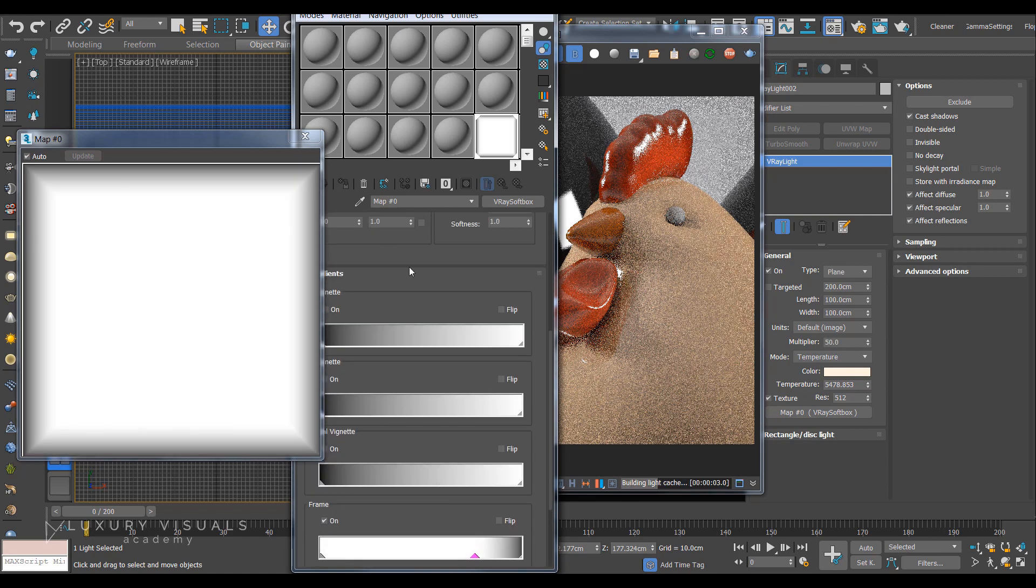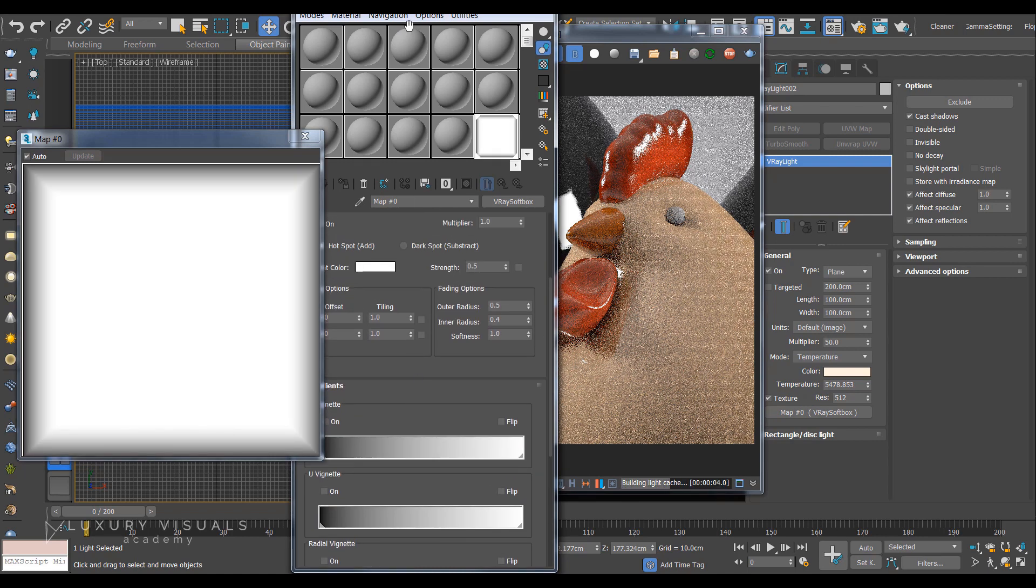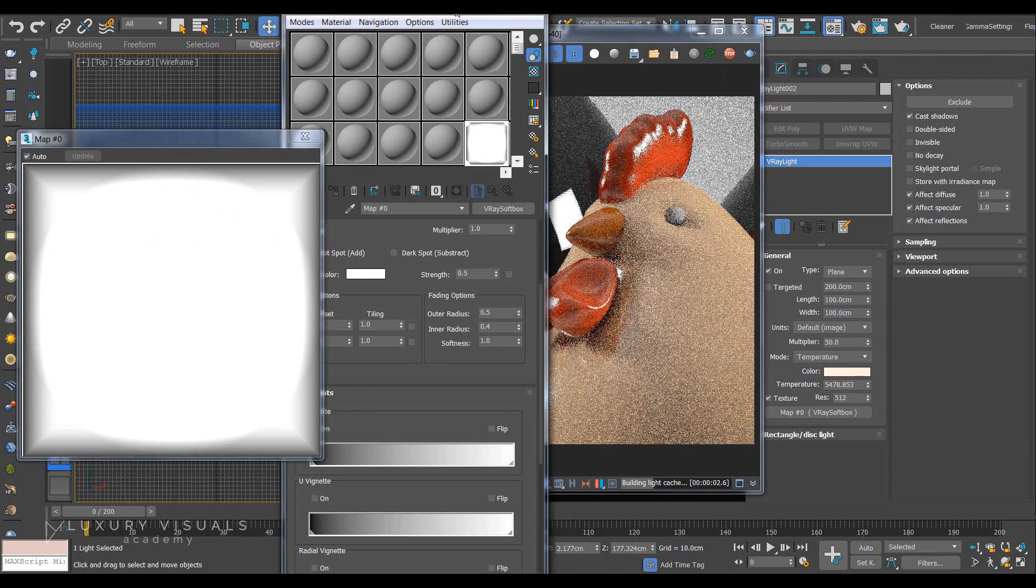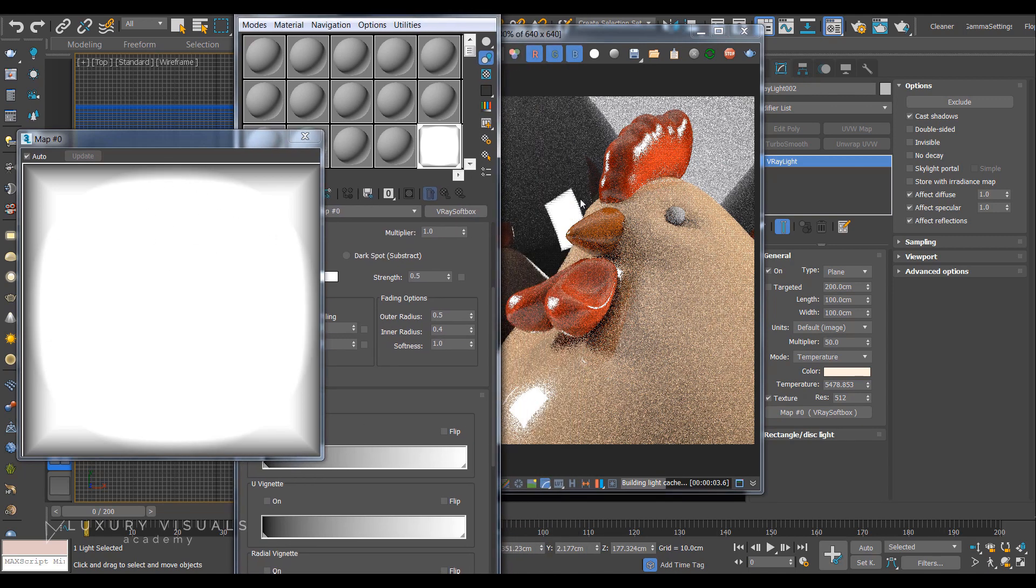You can also add a hotspot. So if we turn that on you'll see what's going on there. But these are just little things just so it's not a bright white rectangle reflecting.